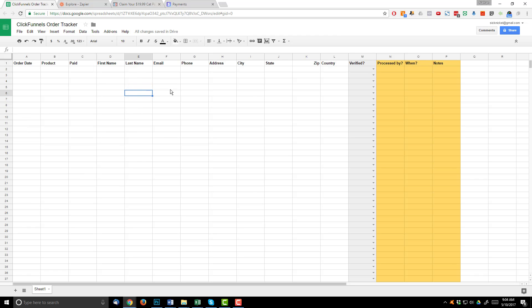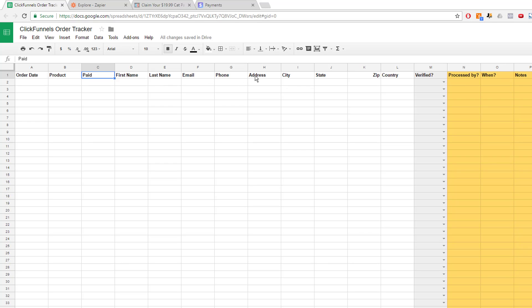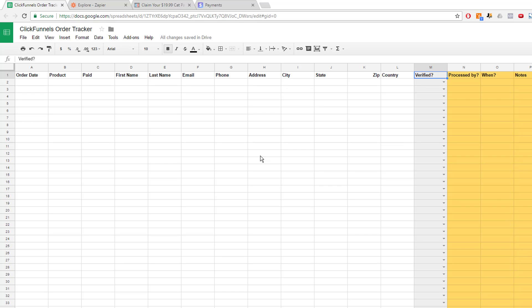So it's pretty self-explanatory. We have our column titles right up top: order date, the product, paid, first name, last name, email, phone, address, city, state, zip, country. All very self-explanatory. However, column M here, verified, is not as self-explanatory but it is super important to do. So when you set up a tracker like this, ClickFunnels is going to transmit your order information whether the payment is successful or not. So that means some of these payments are going to fail even though they're on this tracker. So what you need to do before you go in and ship somebody a product or give them access to something is to make sure that the payment has actually gone through and that they've actually paid for your product or your service.